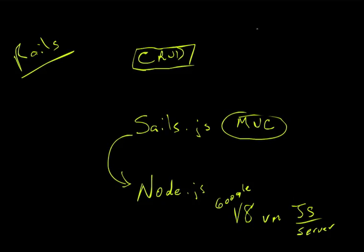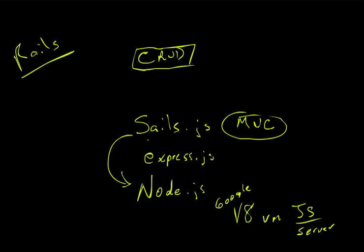One is that Sales is a module. Modules are very similar to RubyGems and provide a way to have very modular programming. Sales has dependencies. One of them is another framework called Express.js. And there are others, but it's all taken care of for you automatically as far as the installation of those dependencies. And they work together to create the app.